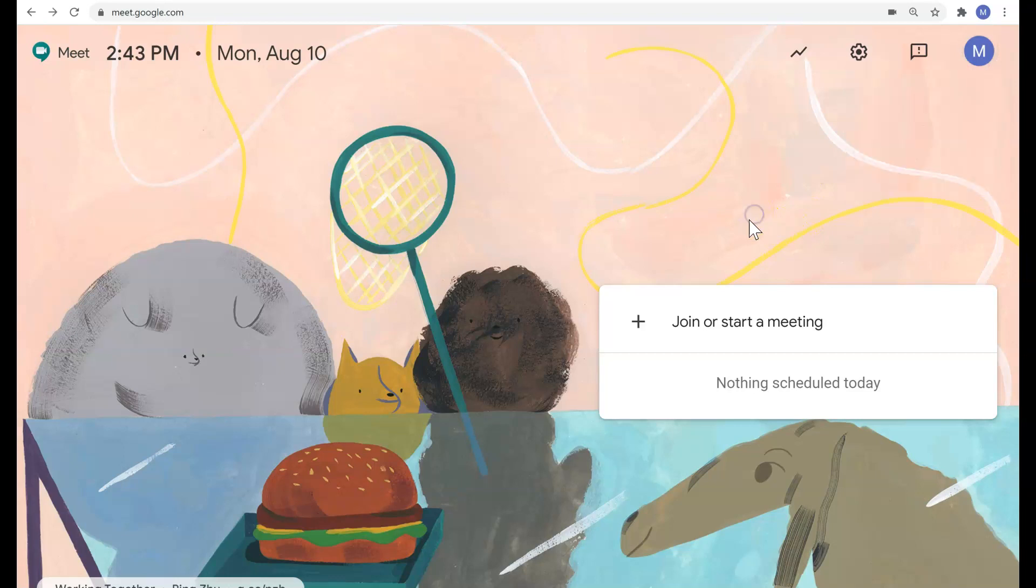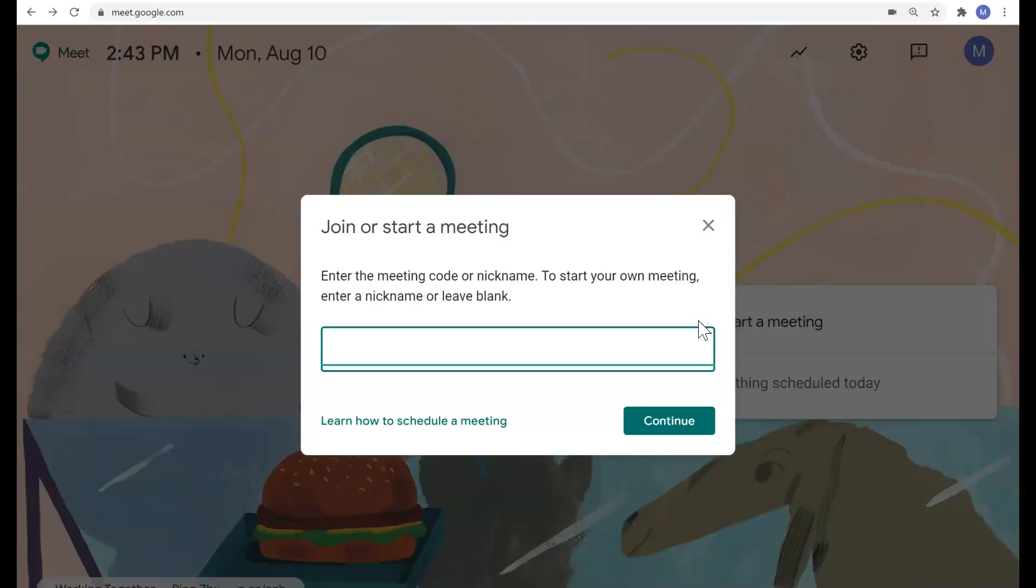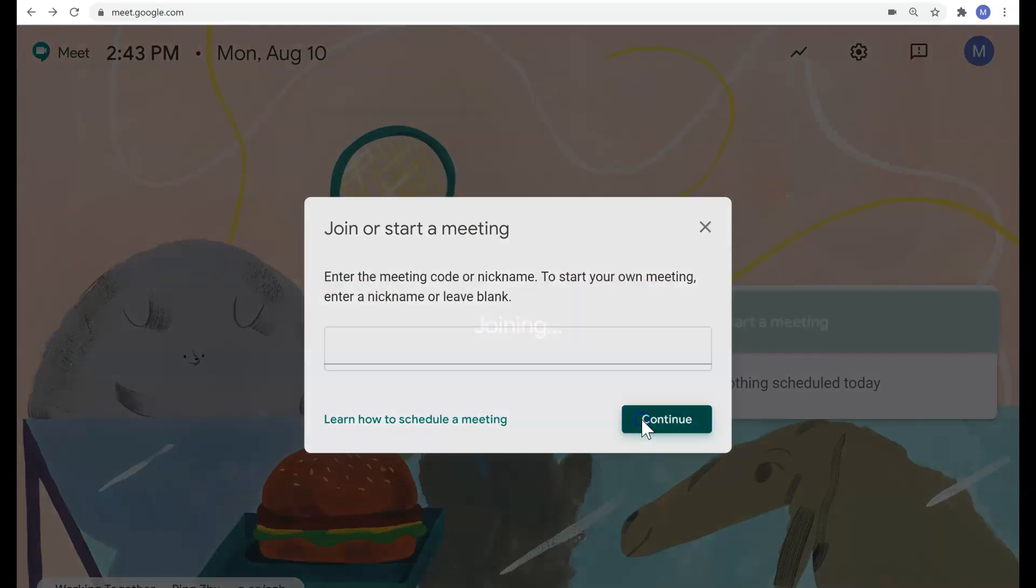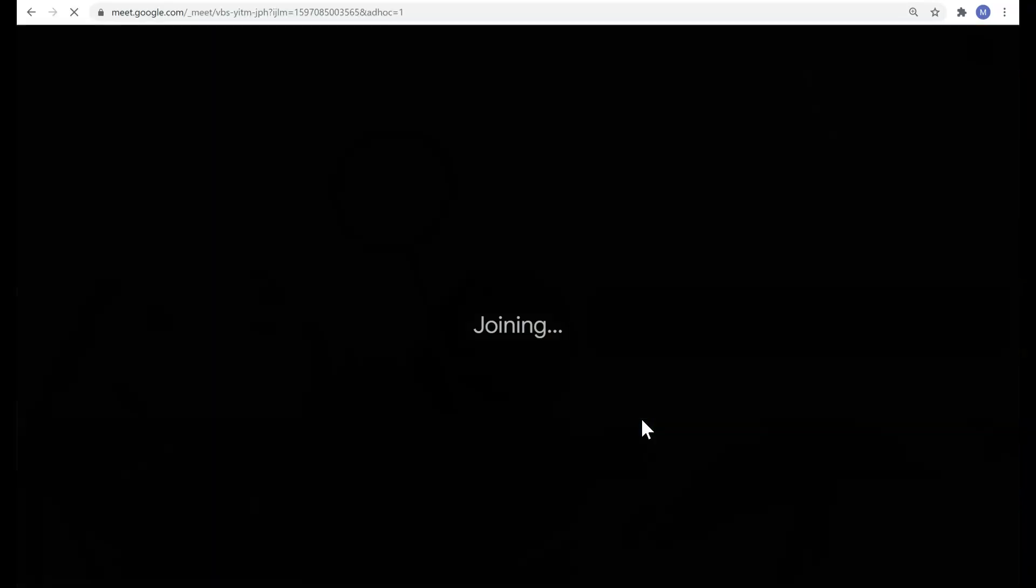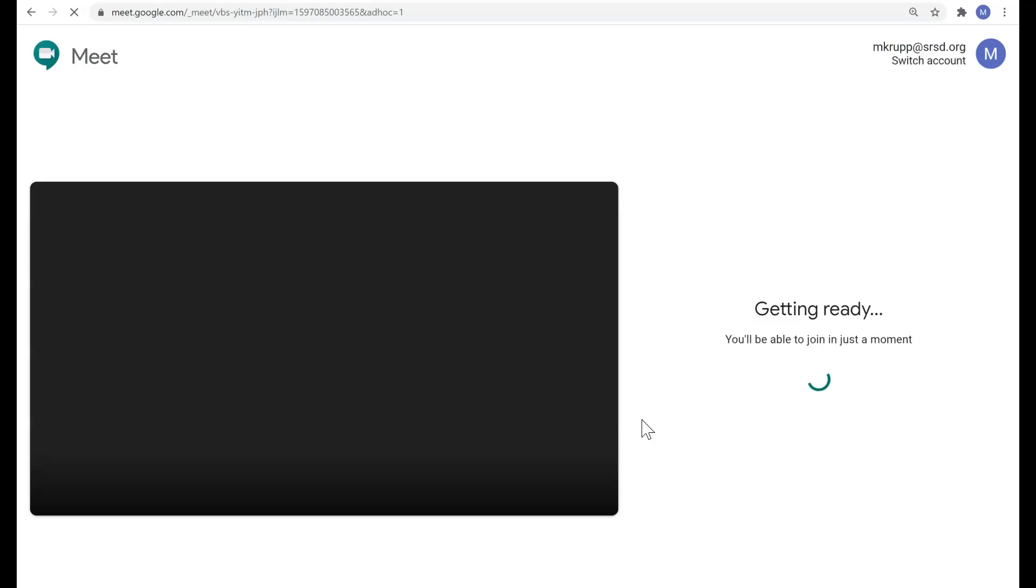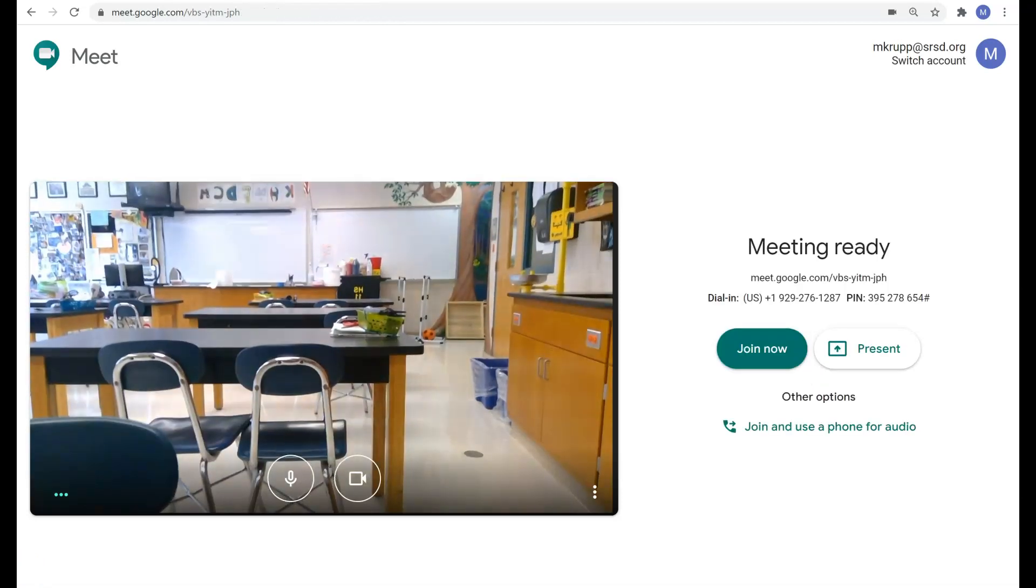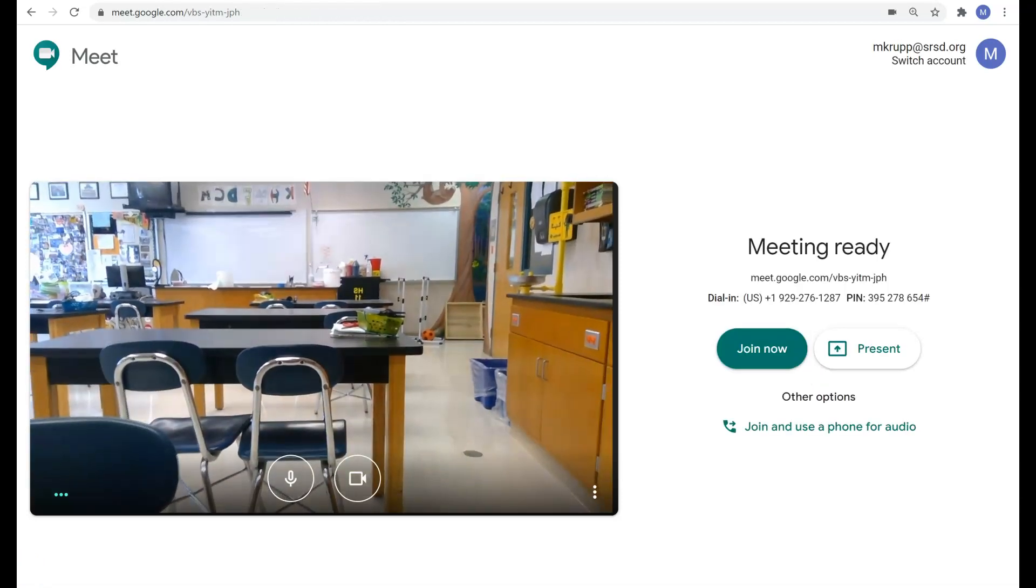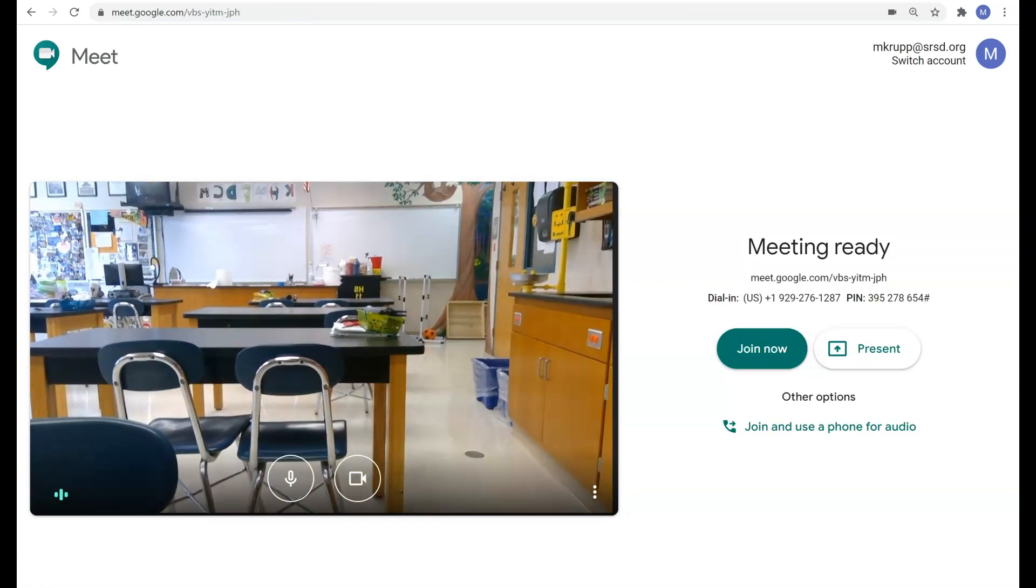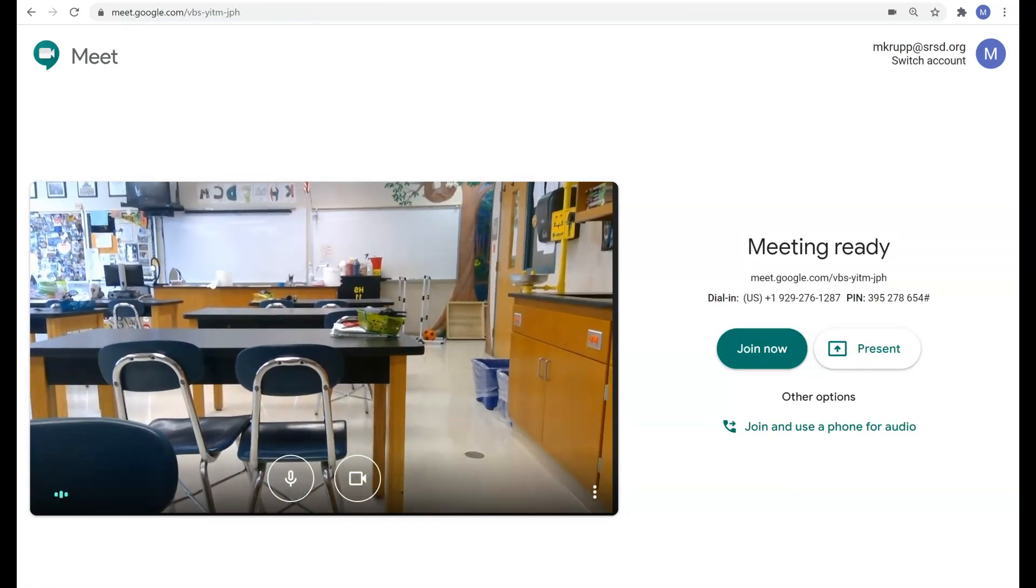Okay, following that, what we need to do is join or start a meeting. Basically, you can either add a nickname or a code or just press continue. And once you log in, it'll take a few seconds and download.